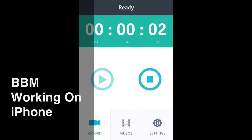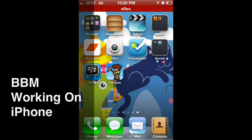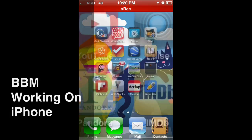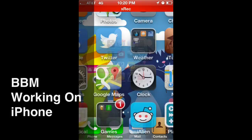Hey folks, this is iRetron. Thanks for joining us. Today, I want to show you BlackBerry Messenger on the iPhone.